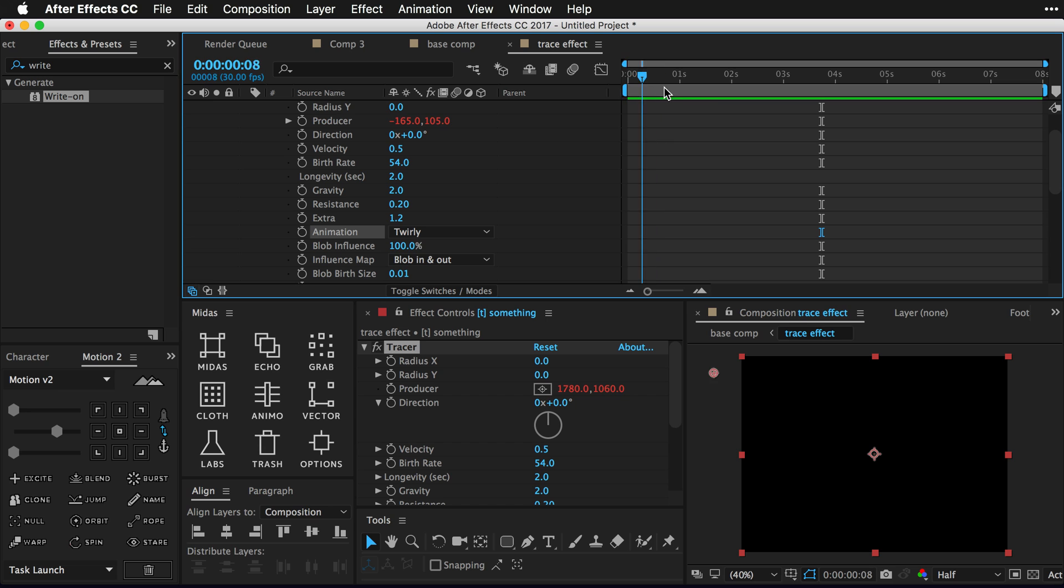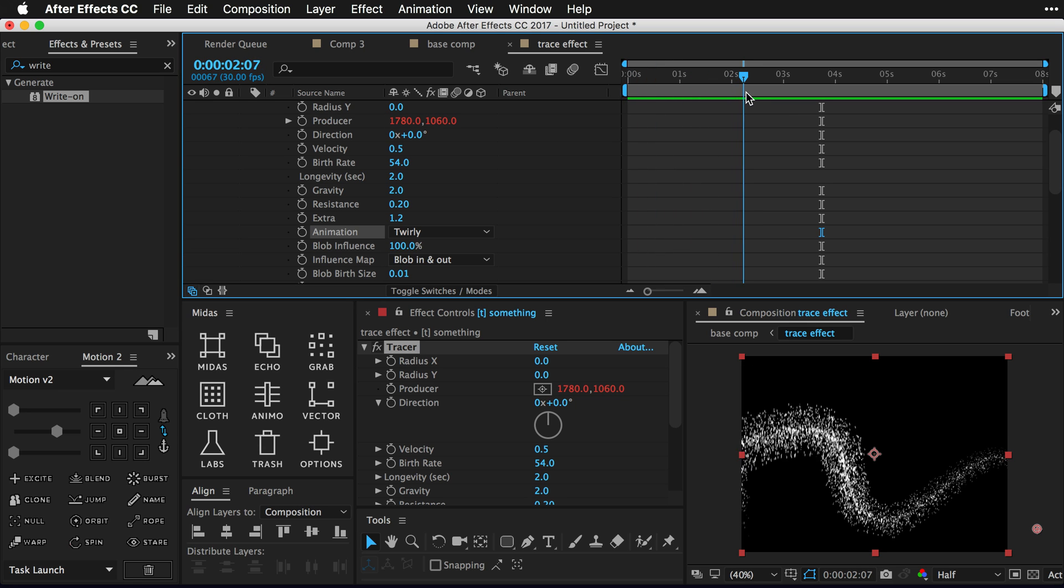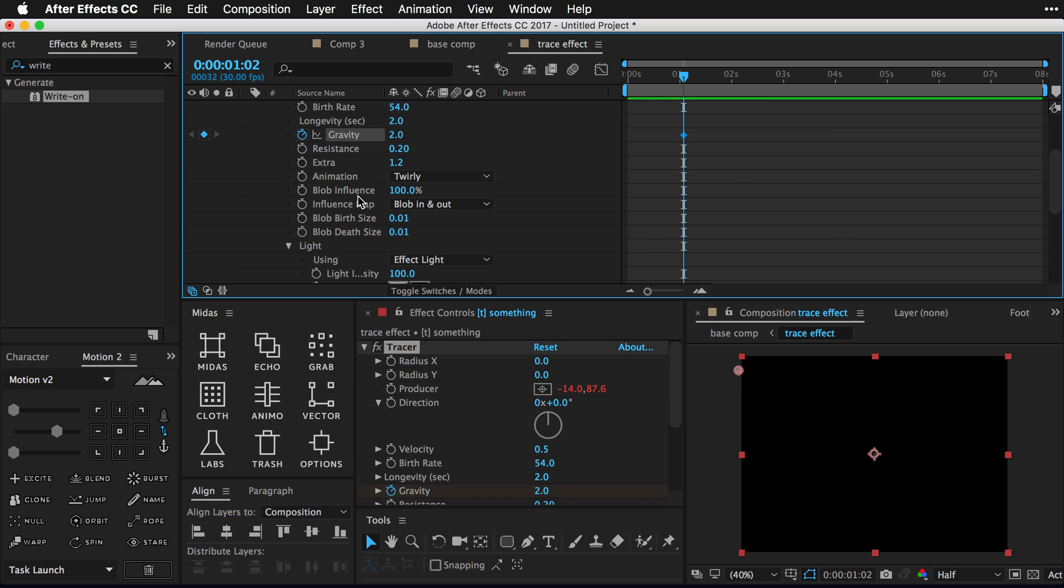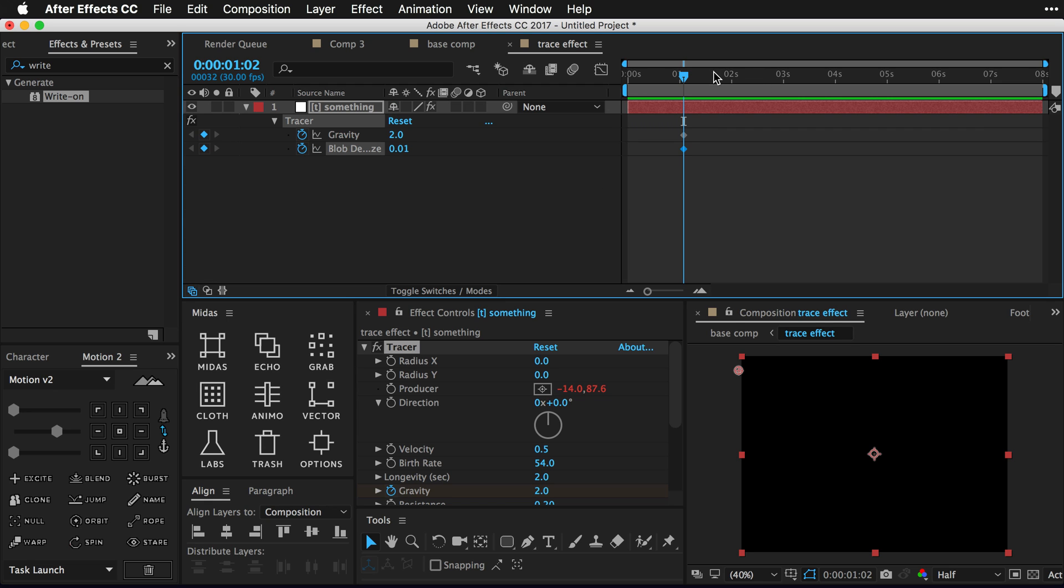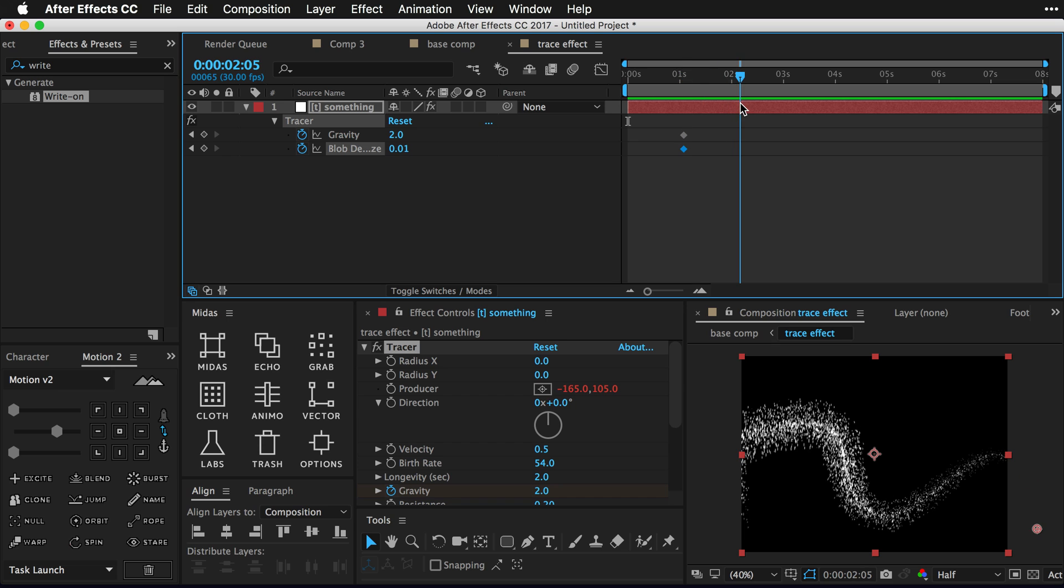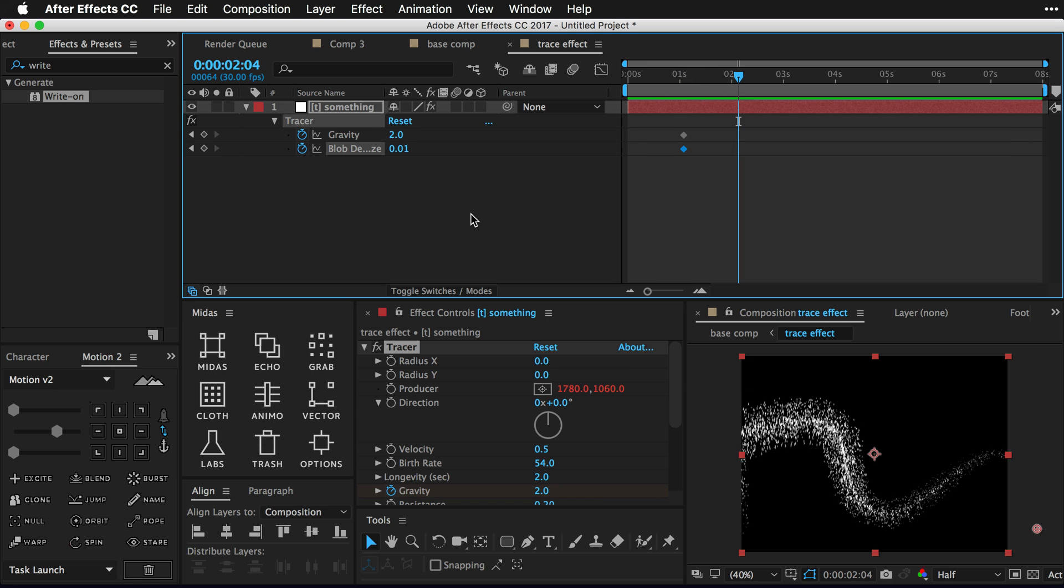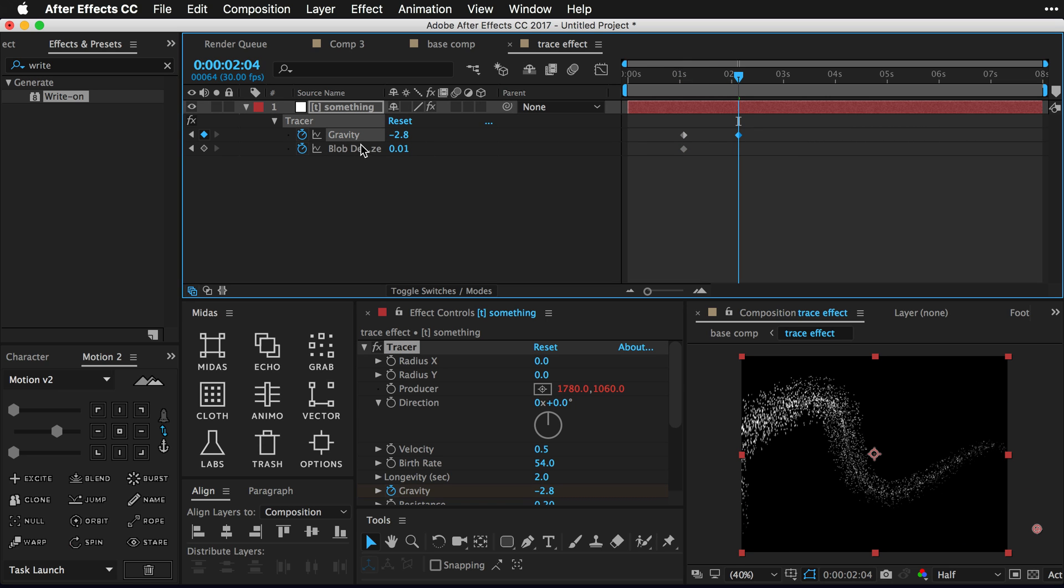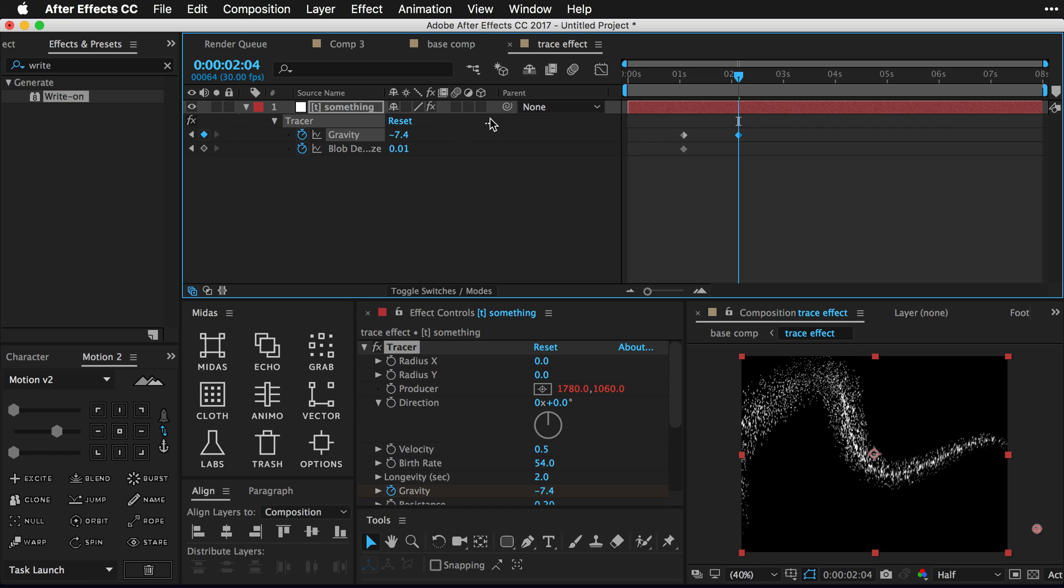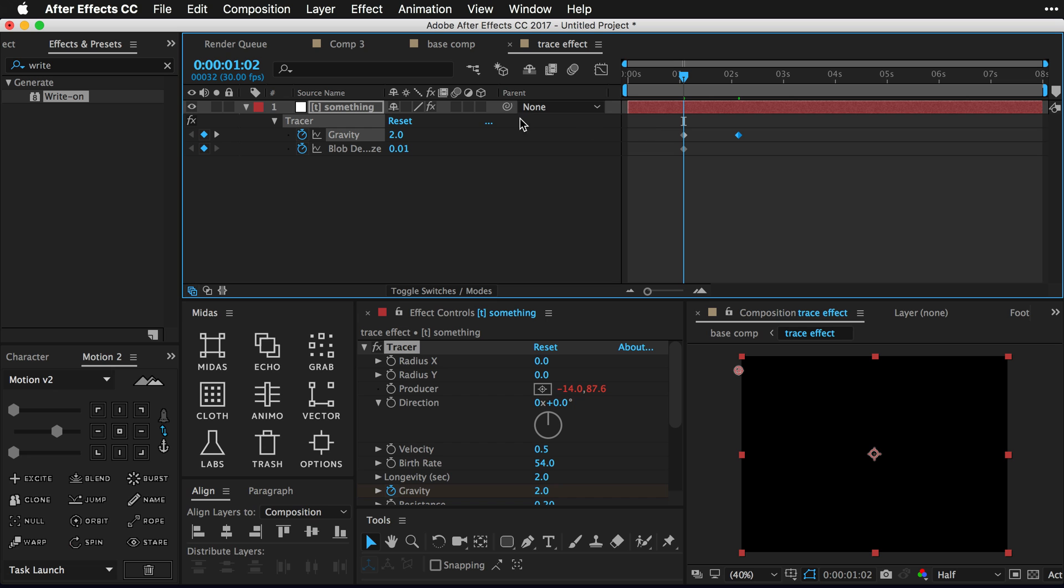And I think this is gonna work pretty well for us. So the next thing we're gonna do is set a keyframe on our gravity and a keyframe on our blob death size. Press U on your keyboard to see your active keyframes and again set your keyframe somewhere around that one second mark. Go forward in time and kind of play around with this gravity. If you turn it up you're kind of saying for this animation thing, the tracer, to have like almost secondary motion using gravity. So that's kind of nice.